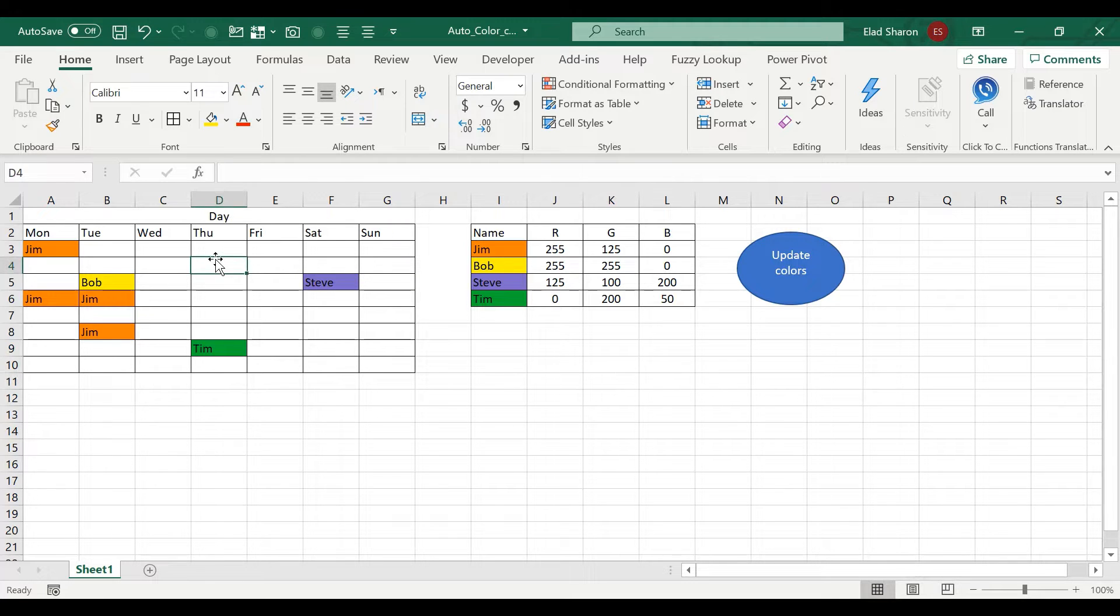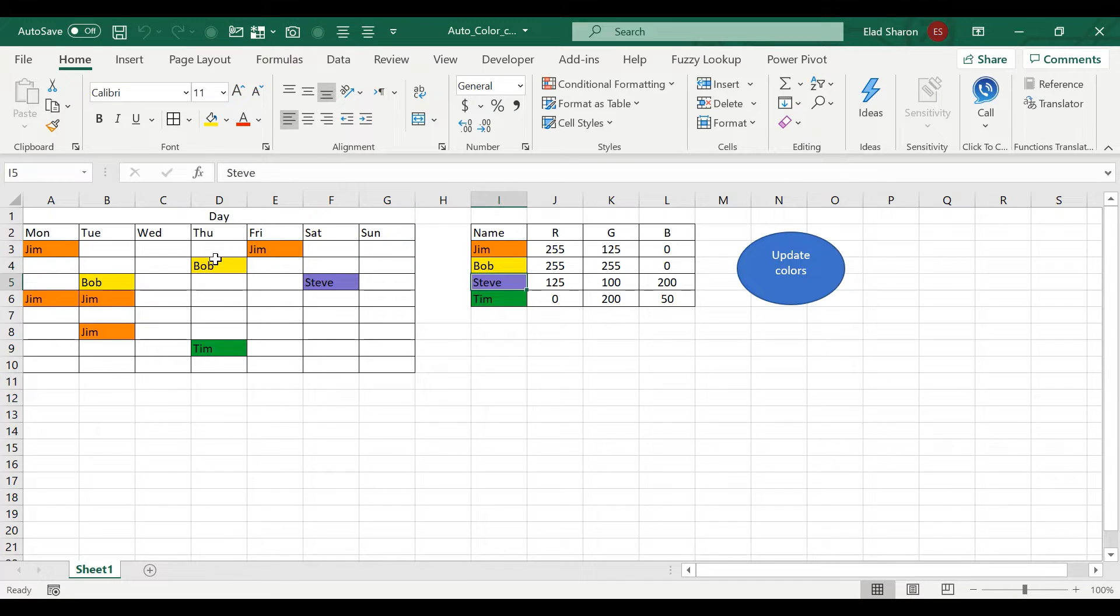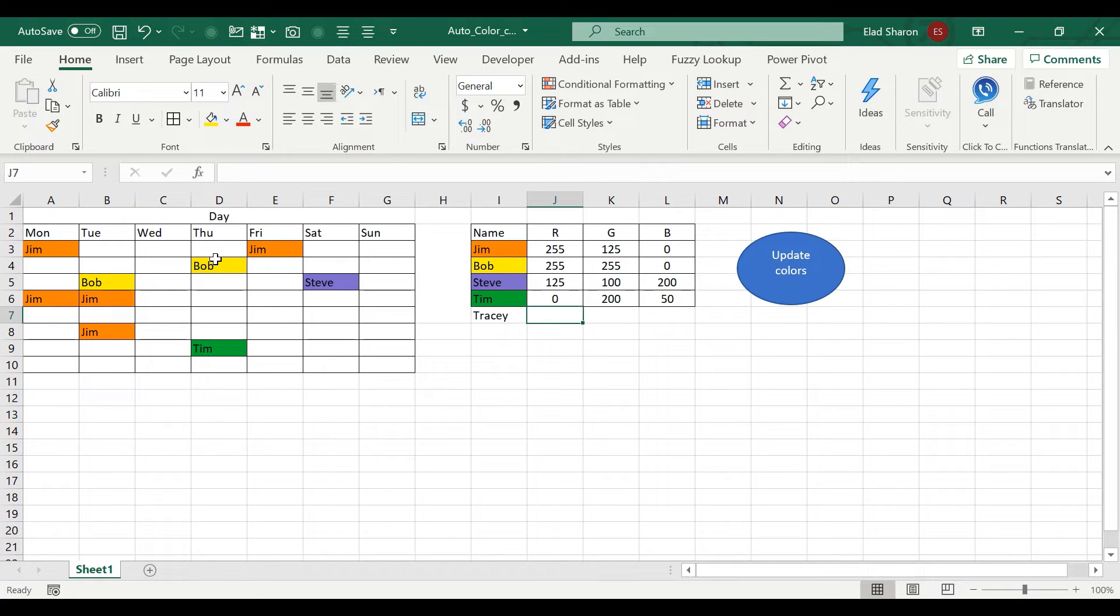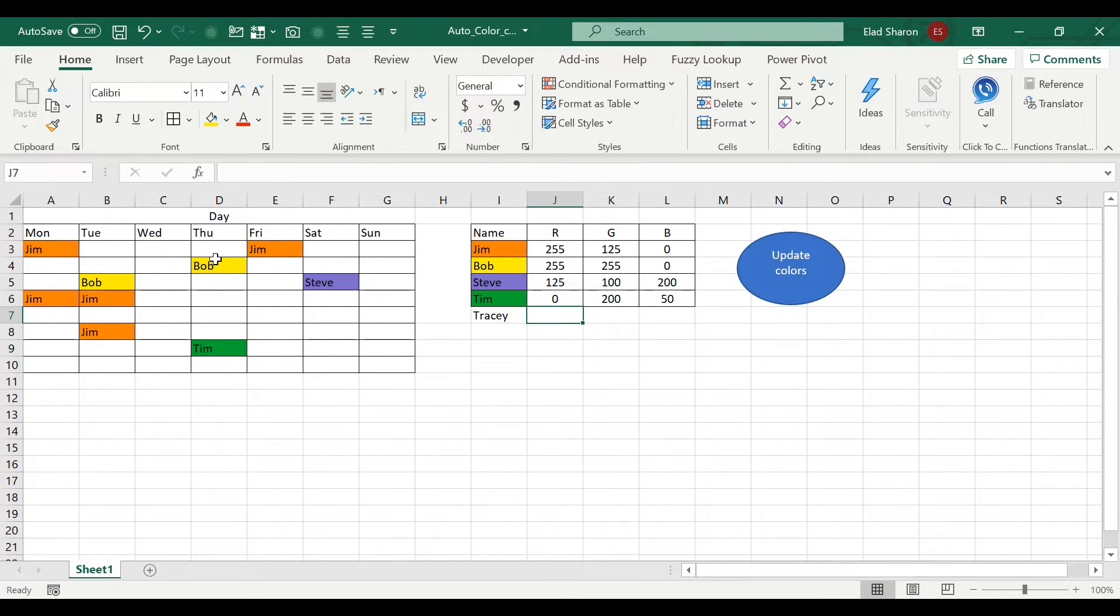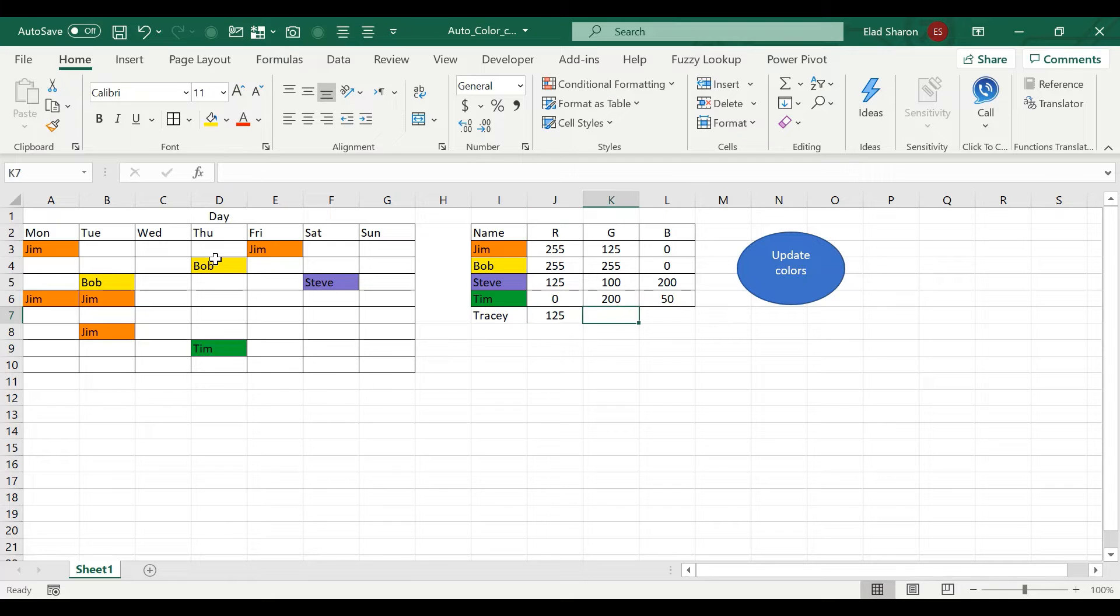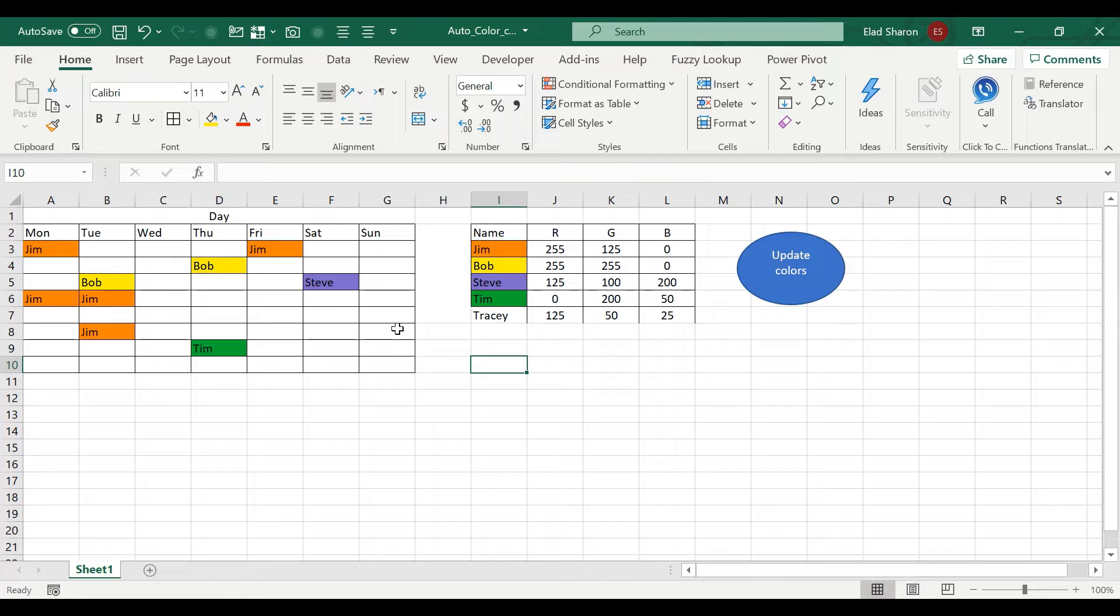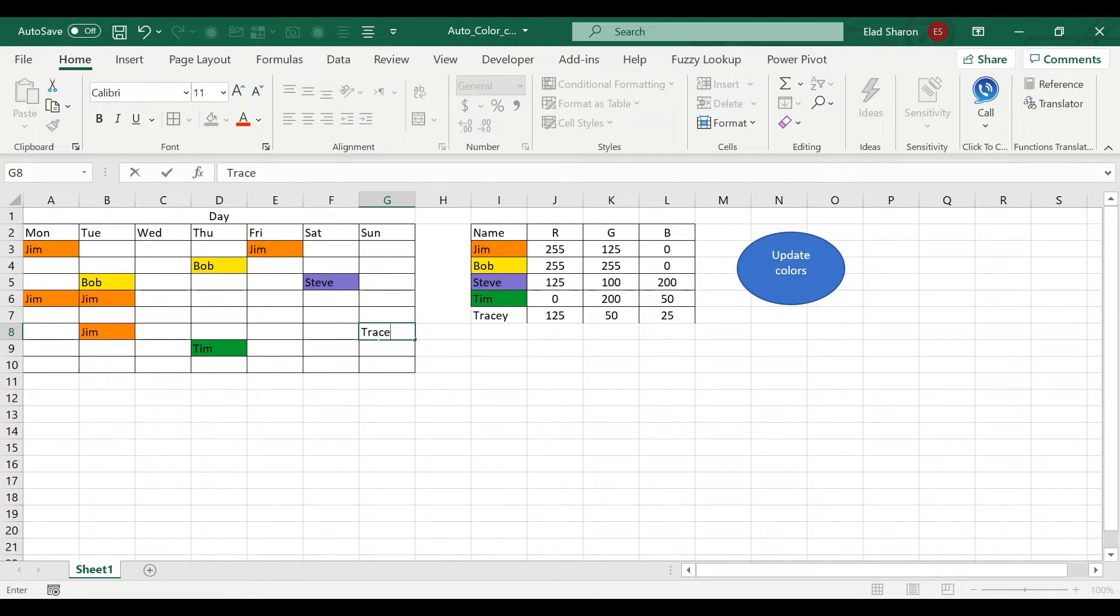So if I write here Bob, it's going to be yellow. If I write here Jim, it's going to be orange. Now I want to add a person, I want to add Tracy, and let's say it's 125, 50, I don't know what color that's going to show up. And now I'm going to write her name over here, and I get her color.